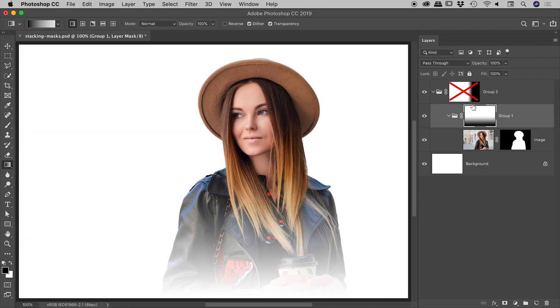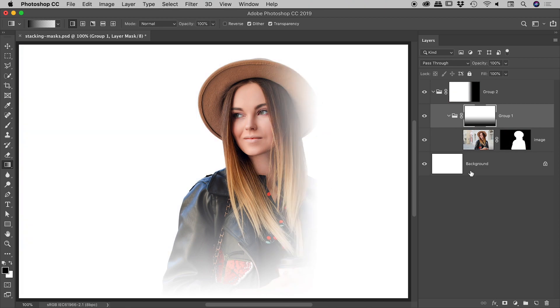I'll just bring all of those back to show you the final result just there. So I hope that helps there guys - separating out your masks to give you some very powerful non-destructive editing capabilities. Hope that helps, catch you later.